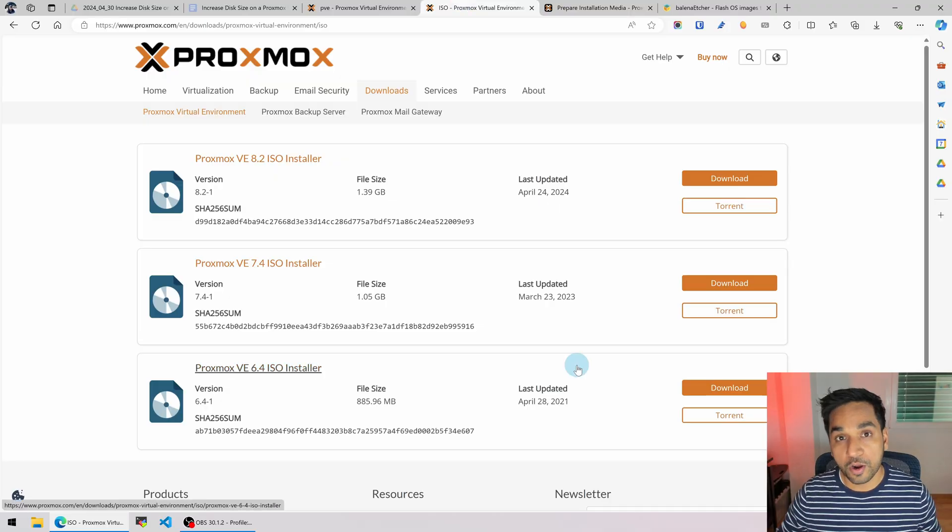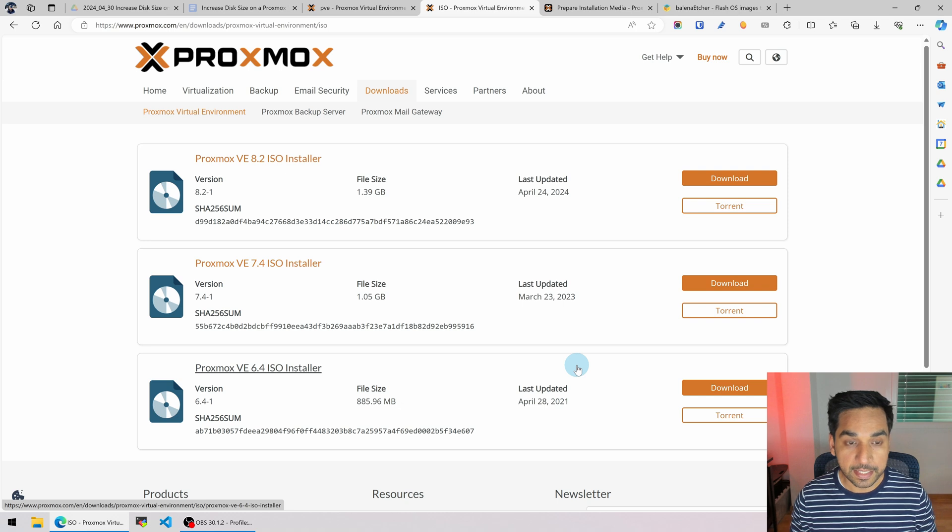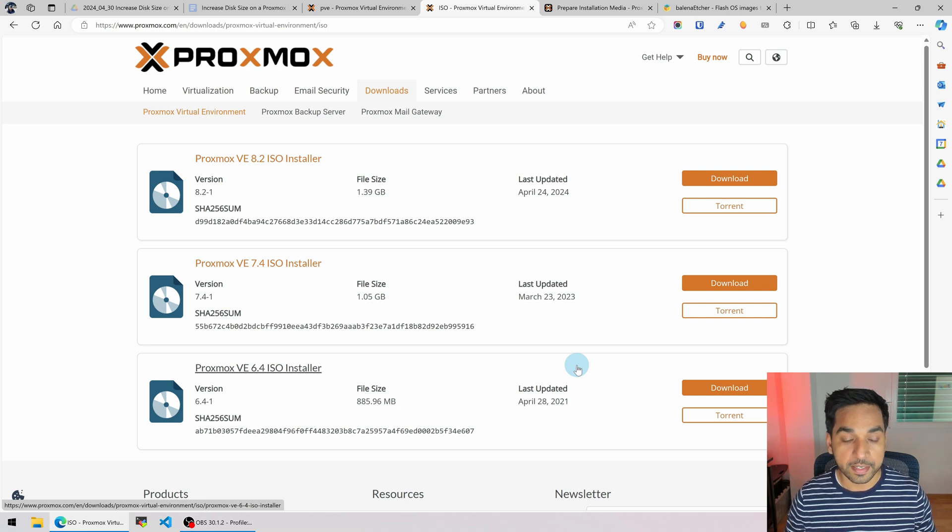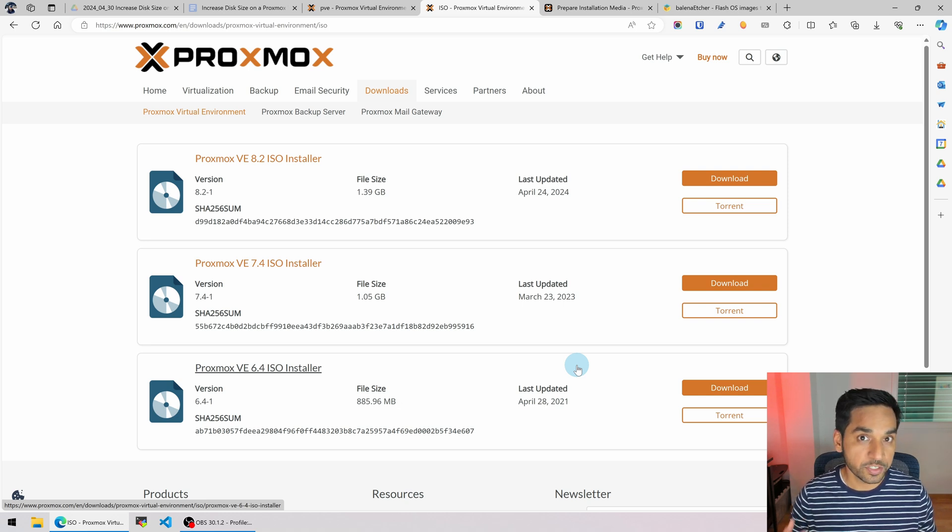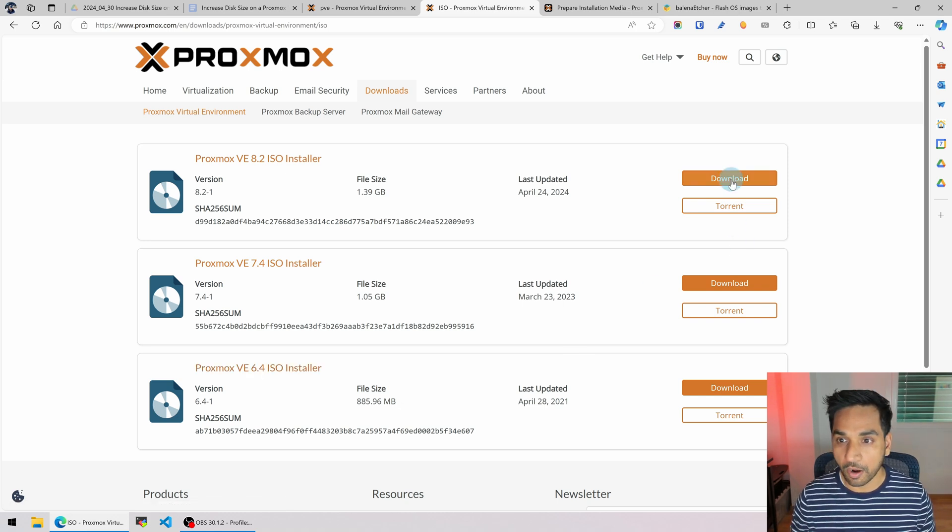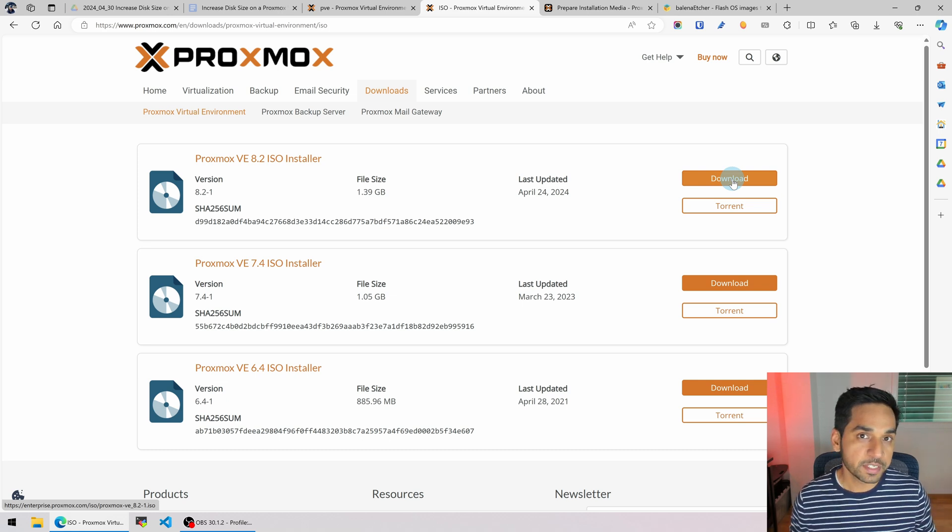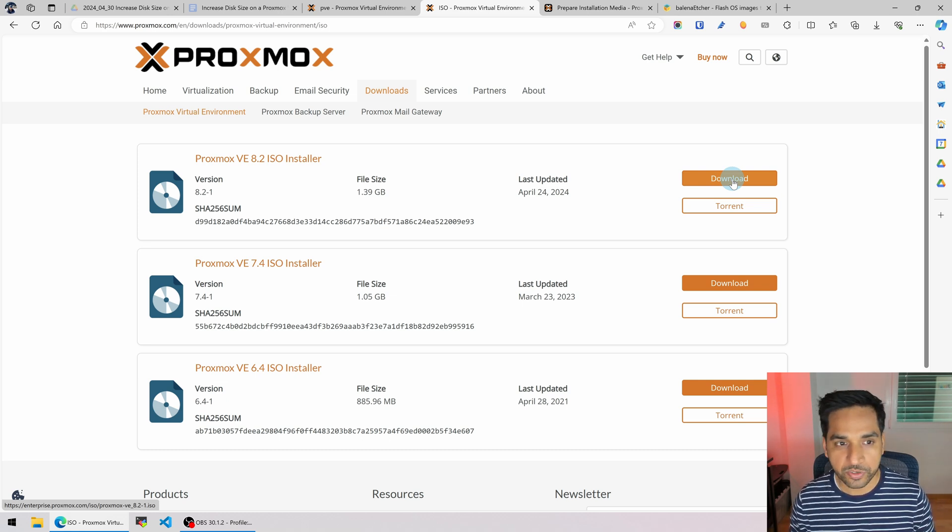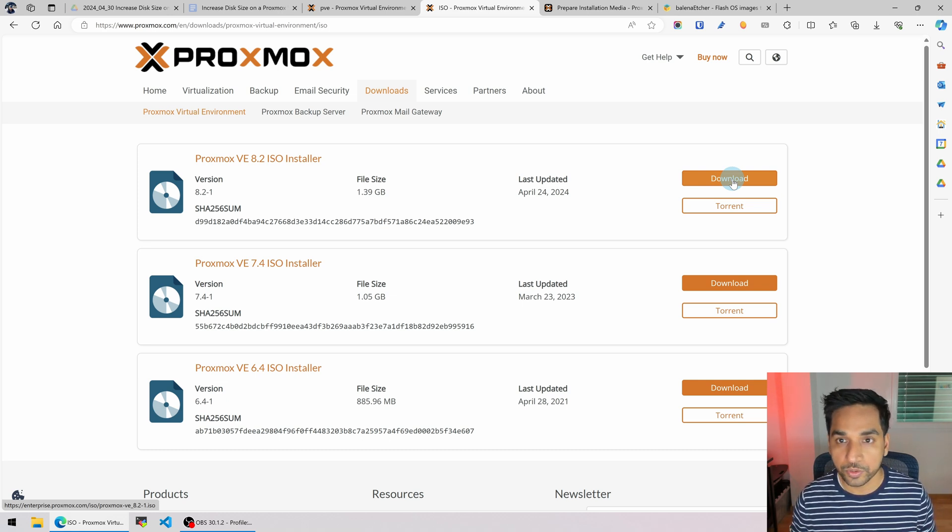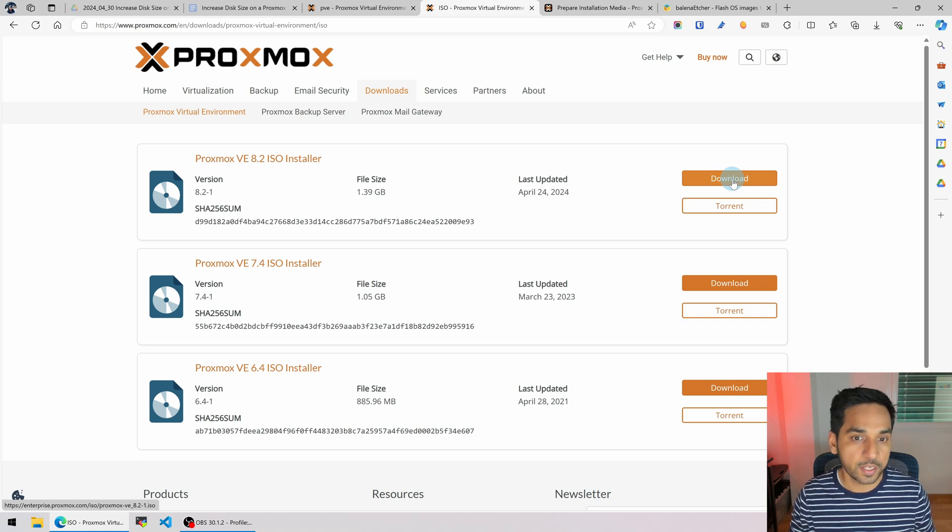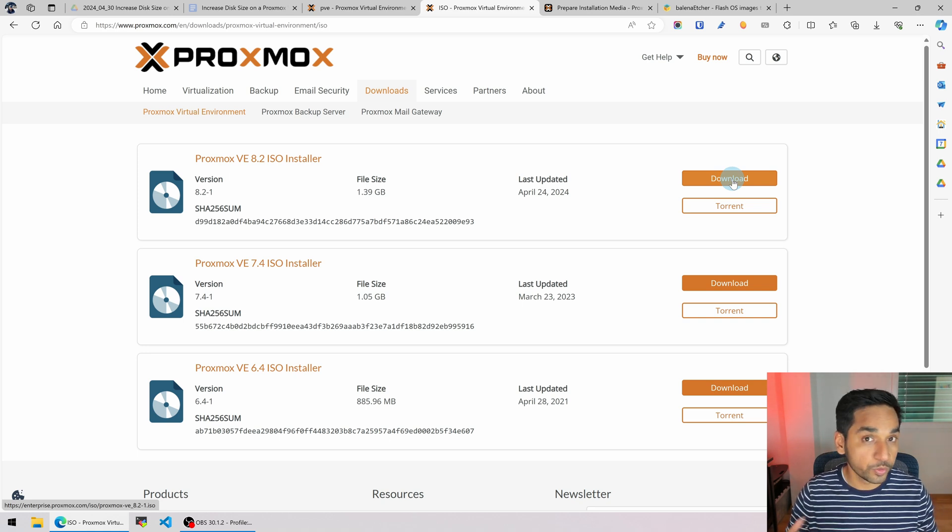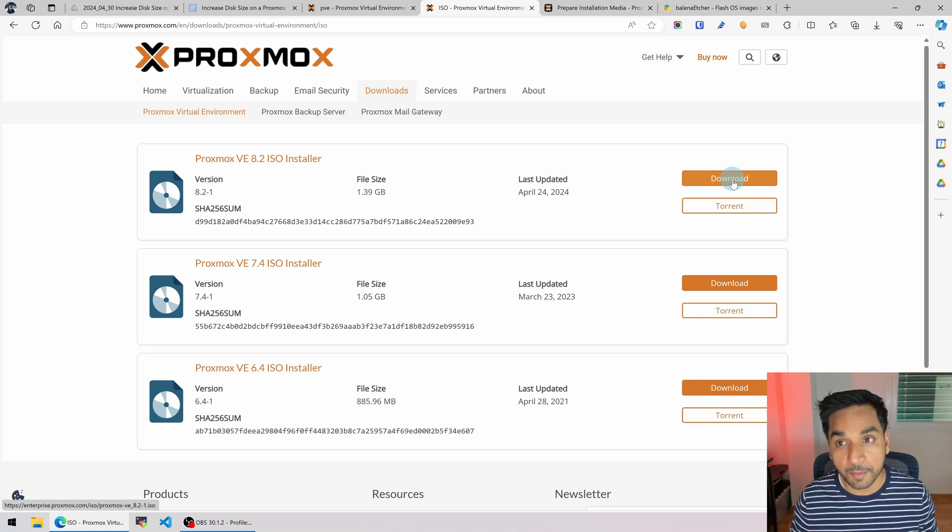So here I am on Proxmox's website. You can see that there are installers or ISO files available for download. I already downloaded it. You obviously need a USB drive to write this ISO file to. How do you write the ISO file to a USB drive which then you will use to boot your system?